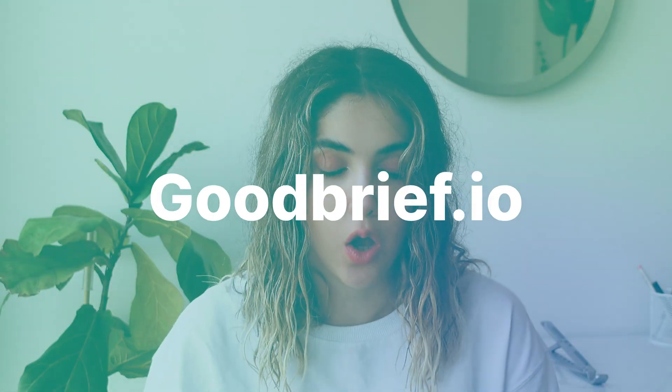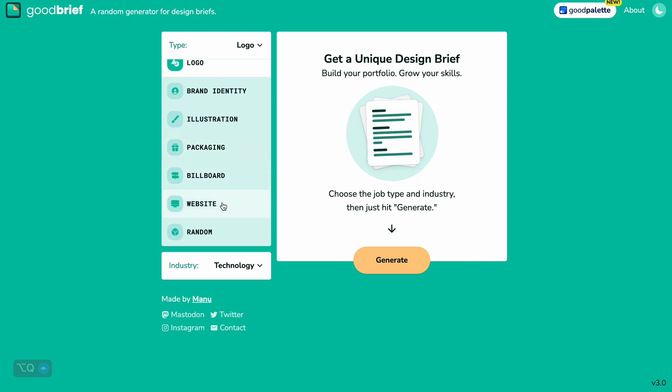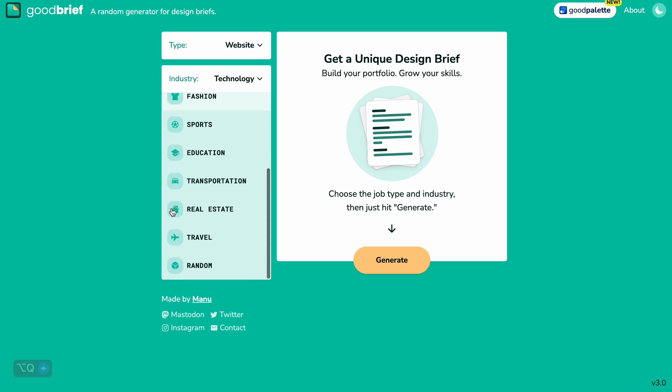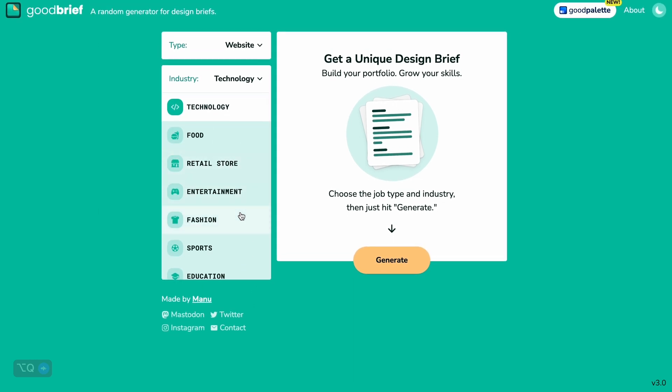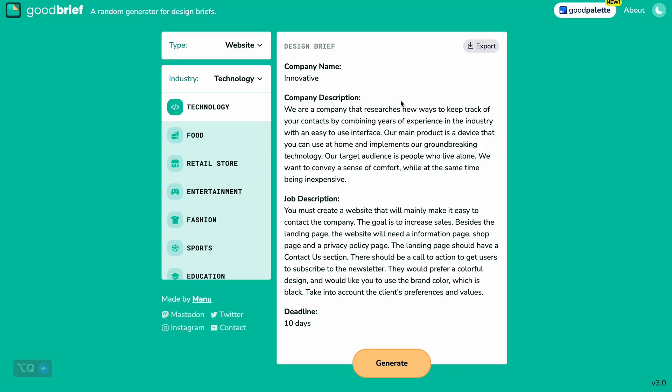The next one is Goodbrief.io. Here you can choose the type of brief — I selected a website in the technology industry — and it generates a more fully structured brief. This is better than Fakeclients if you want more details, because it gives you the company name, the company description, the job description, and even a deadline. This is a really good way of understanding different types of briefs that clients would give you in the real world.